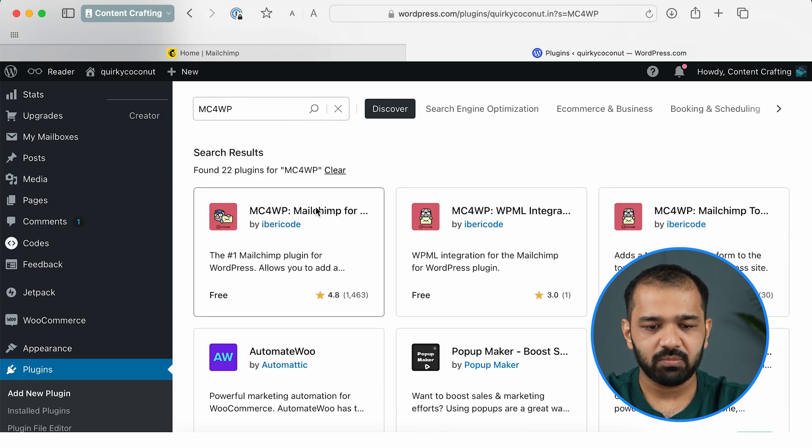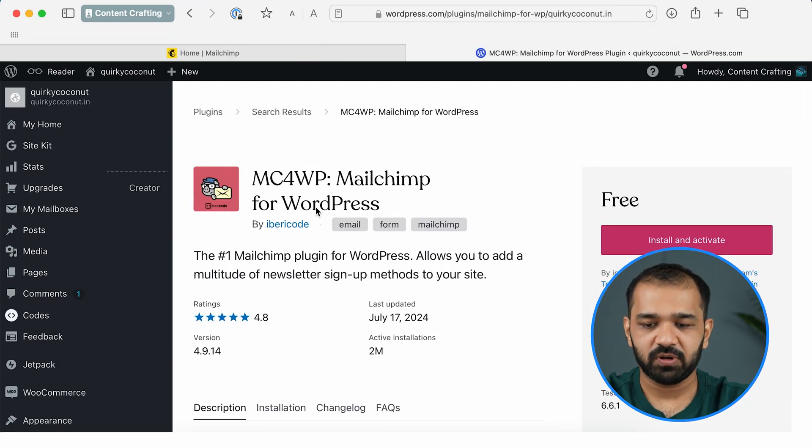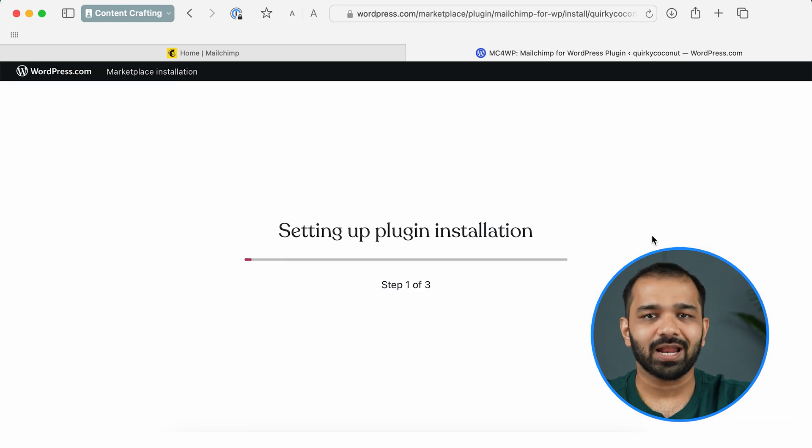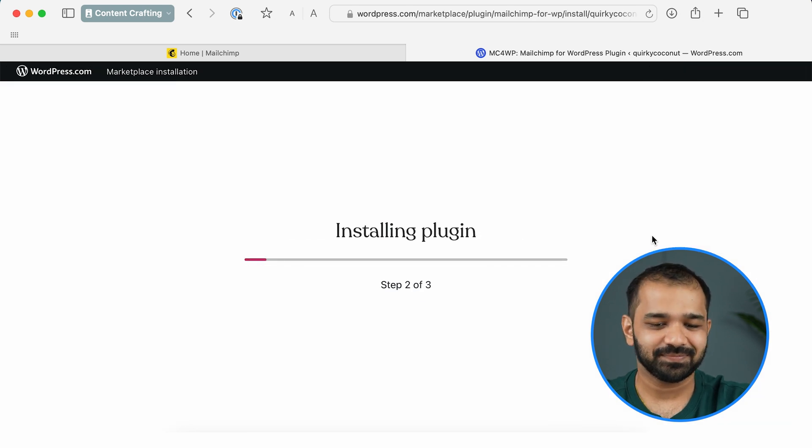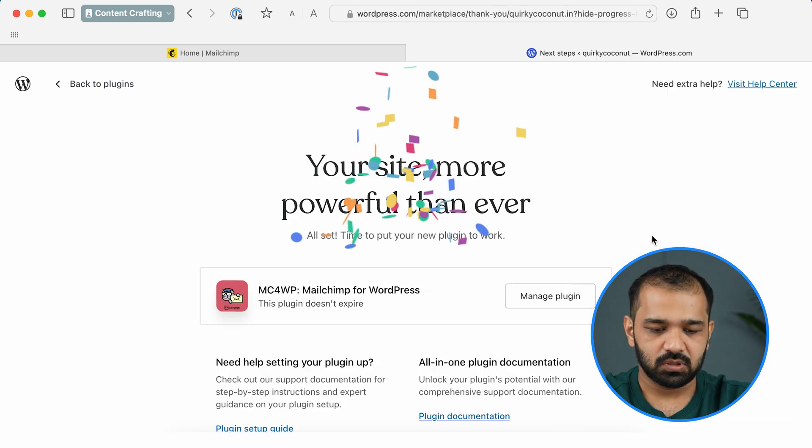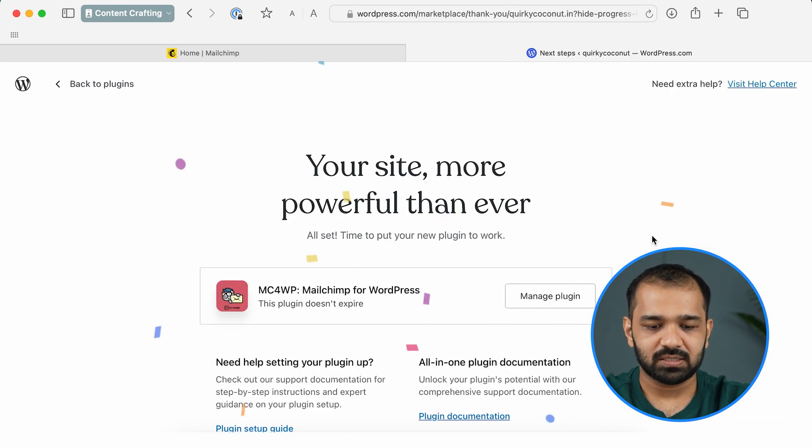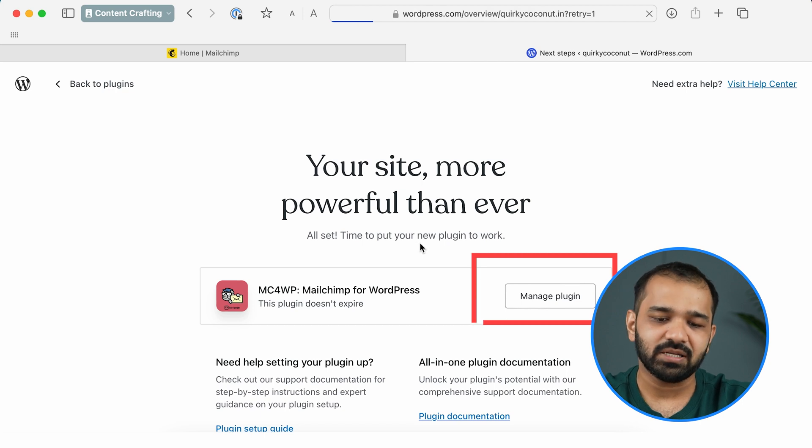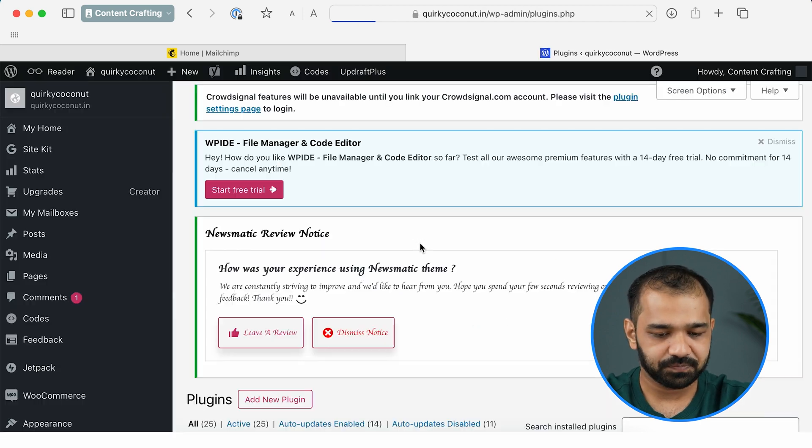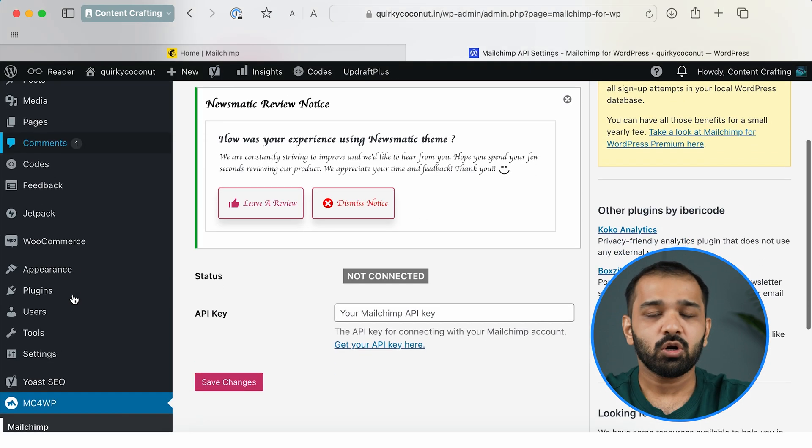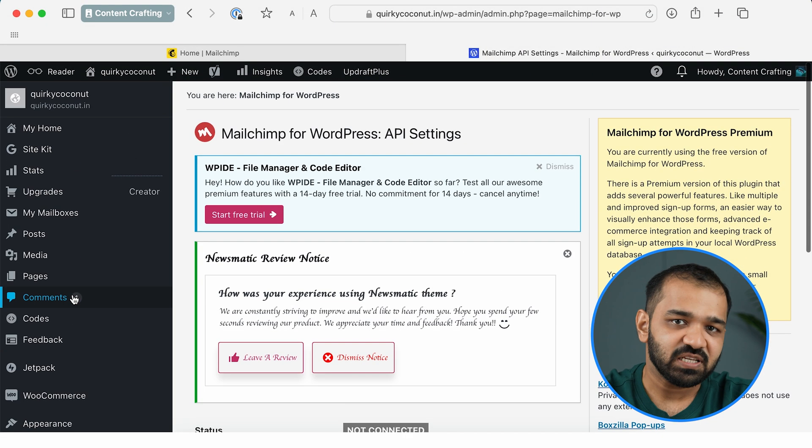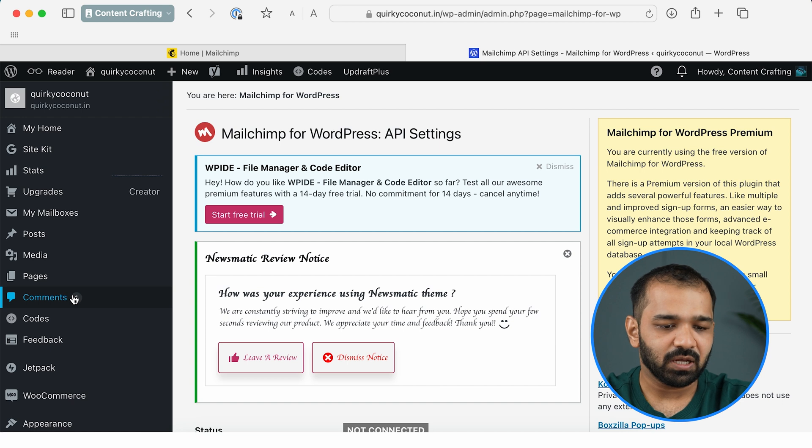This is the plugin you need: Mailchimp for WordPress plugin. Go ahead and click Install and Activate. Now that the plugin is active, let's go ahead and click Manage Plugin.